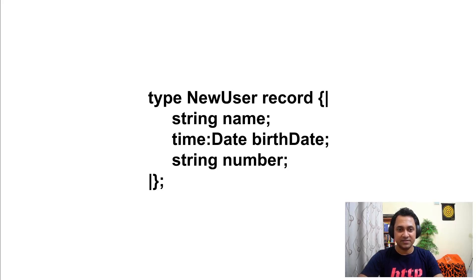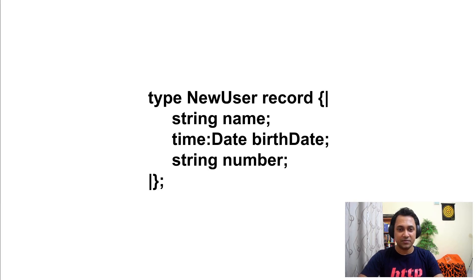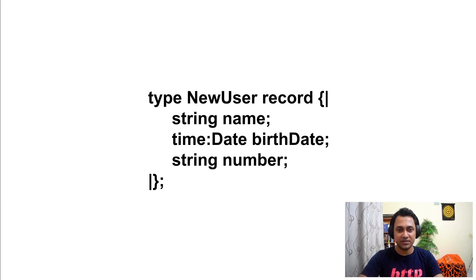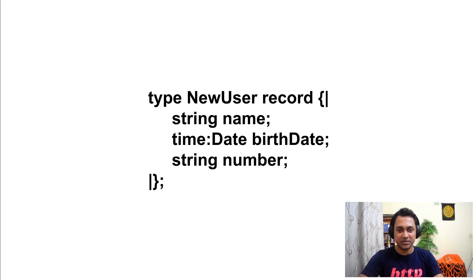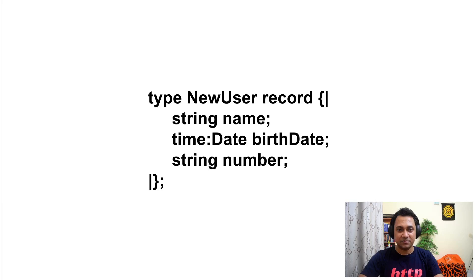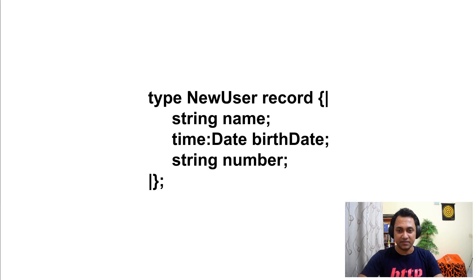This is a Ballerina record. Ballerina records represent data. Here you can see we have a record to represent a new user. A new user has name, birth date, and a number. Likewise, you can use Ballerina records to represent different types of data.